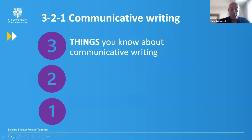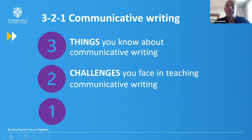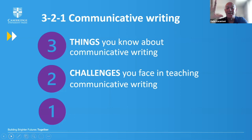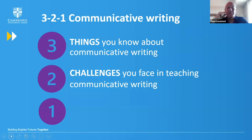The two refers to two challenges. So what are the challenges that you face in the classroom when teaching communicative writing? 30 seconds. Please don't write anything yet - stop the chat. Think for 30 seconds. Two challenges that you face. You'll have a chance to write in just a minute.